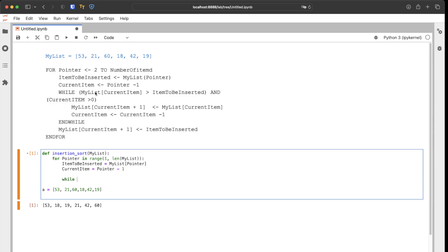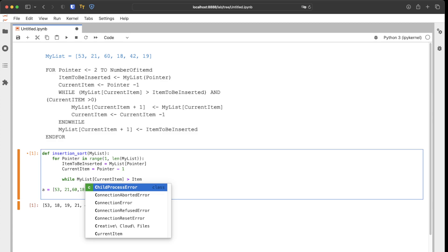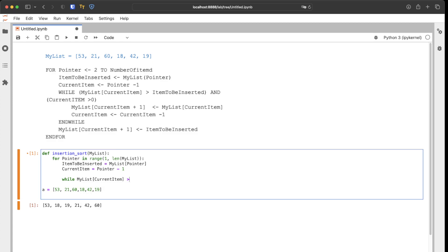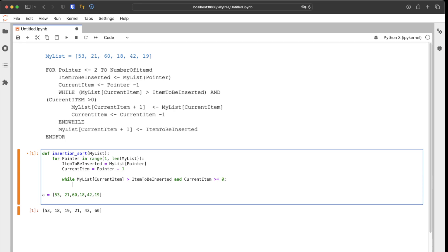Now we do the while loop: while my_list[current_item] is larger than item_to_be_inserted, and current_item is greater than or equal to zero. We use greater than or equal to zero because in Python we allow the index to go to zero.